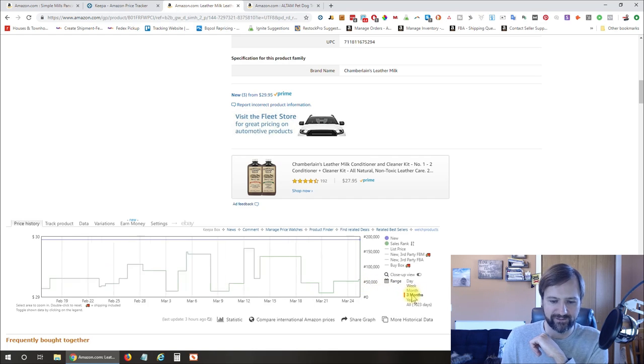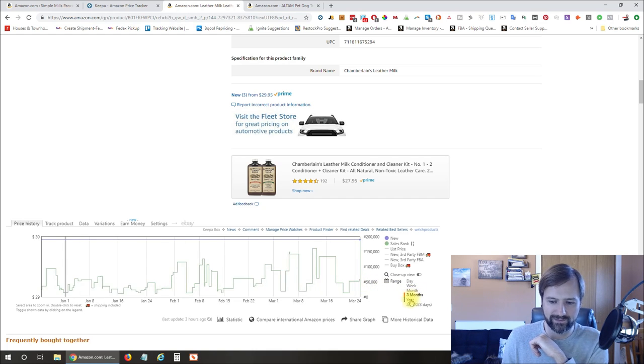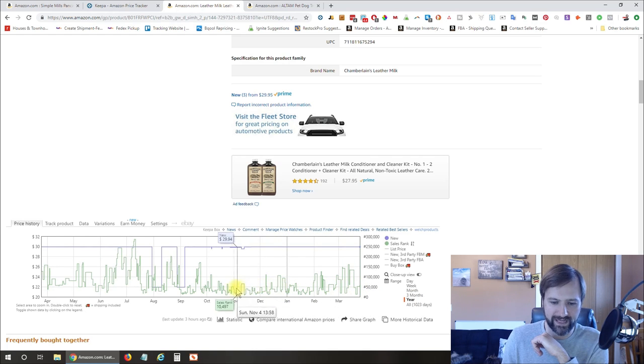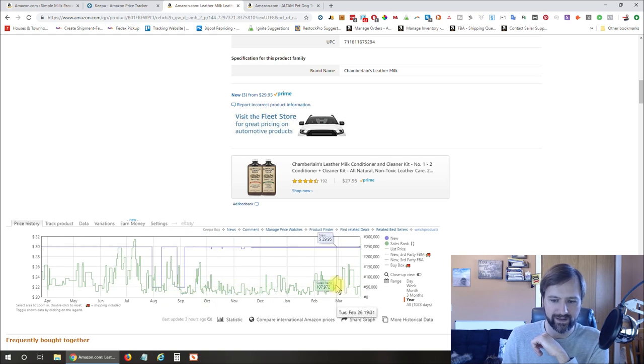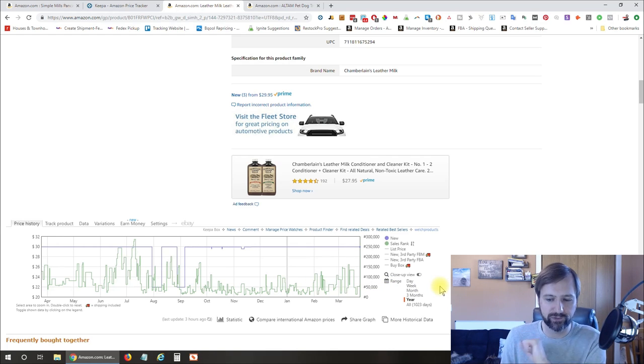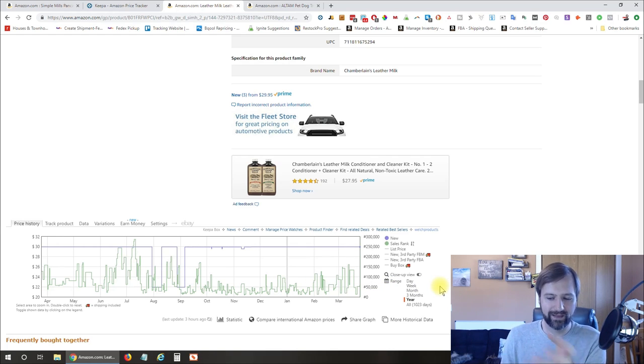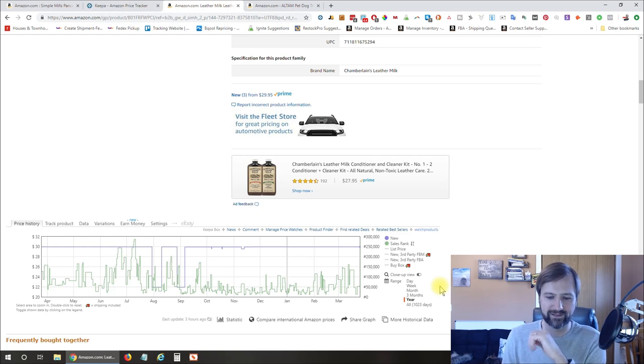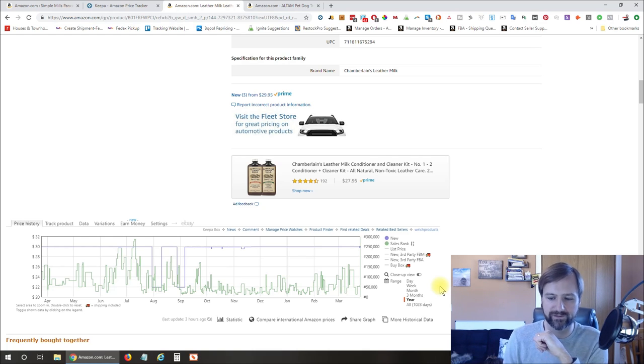So this one's up at 50,000 approximately. And if we zoom out, we can see that that 50,000 is right about the median historically. So if you chose to sell this one and you used your tool like Jungle Scout, then that guesstimate would be relatively accurate. You could project into the future that way.